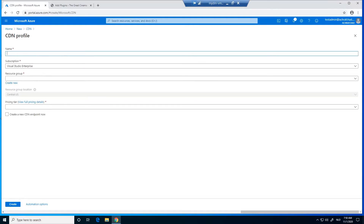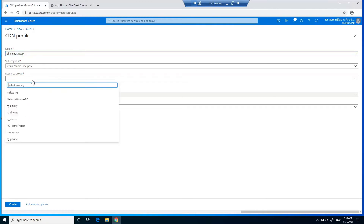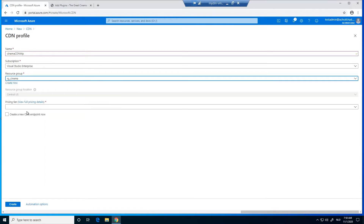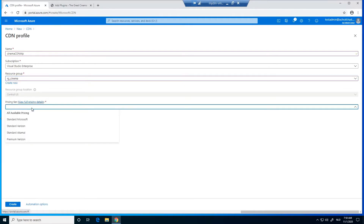We fill in a name — for my example I'm going to use something like CinemaCDN WordPress. We choose a subscription and a resource group; I'm going to use an existing resource group, but if you don't have one, just create one. Next we choose a pricing tier — for now I'm going to go with the Standard Microsoft pricing tier. Then we click on Create a New CDN Endpoint.